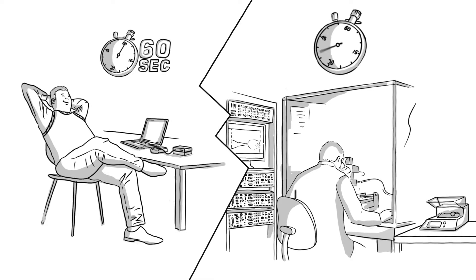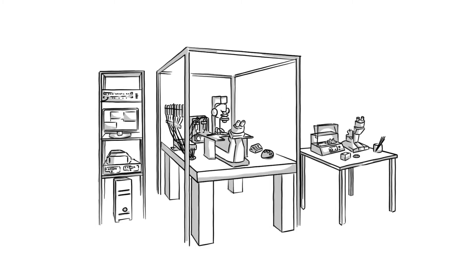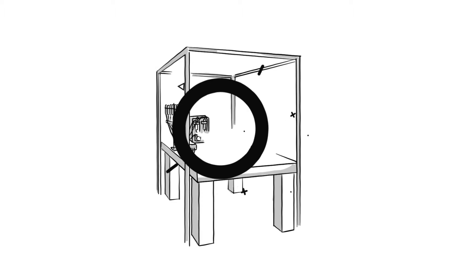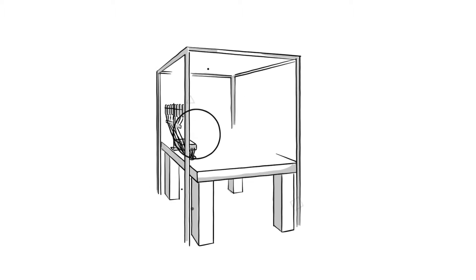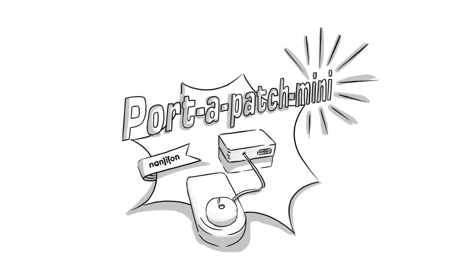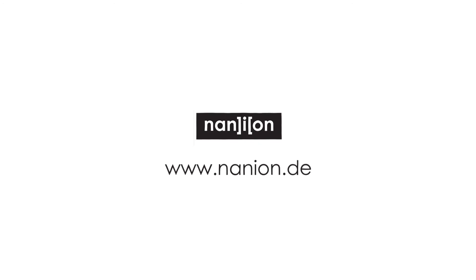It takes Steve about 10 to 25 minutes for the same process. Instead of multiple components, Brian only needs the Port-A-Patch Mini and some desk space. Do you also want to patch a cell in 60 seconds? Contact us now!